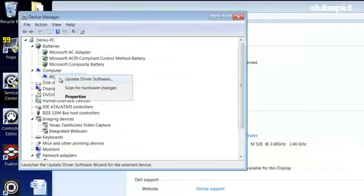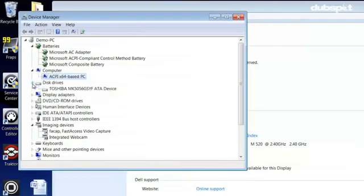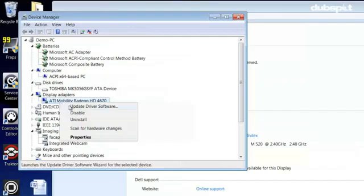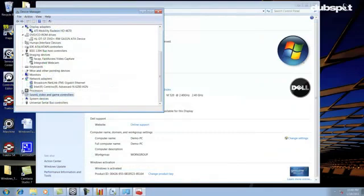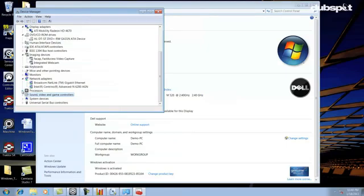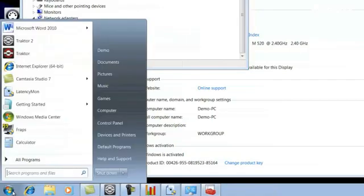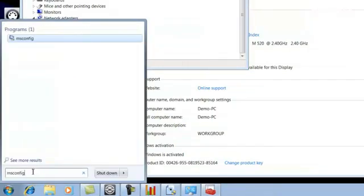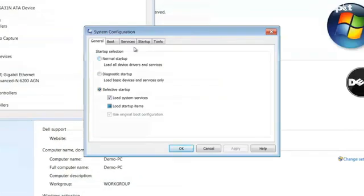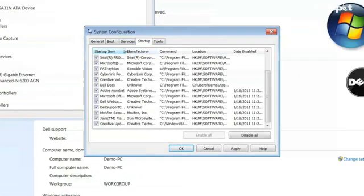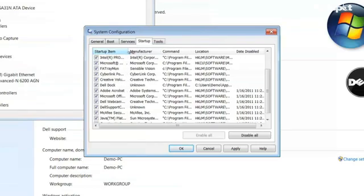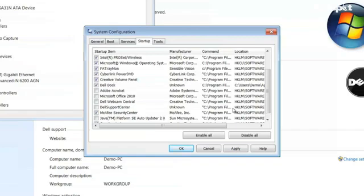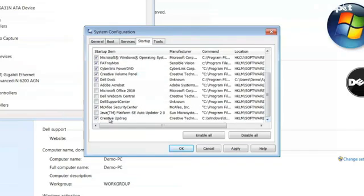Another thing I like to do to optimize my computer is to disable everything in the startup items that I don't need running on my computer. I can do this by clicking on the start icon and in the search window I'm going to type MSConfig and then click on it. Then I'm going to click on the startup tab and I'm going to go through each one of these processes and decide what I don't need to launch when I start up my computer. So I'm going to disable Adobe Acrobat, Microsoft Office 2010, Dell Webcam Central, Dell Support Center, Java Platform SE Updater, and Creative Updater, and I'm going to hit apply.